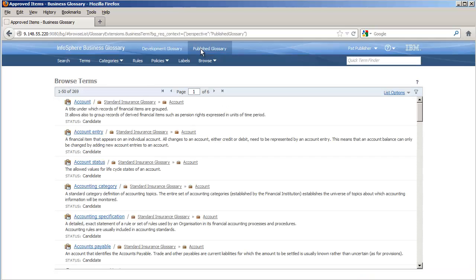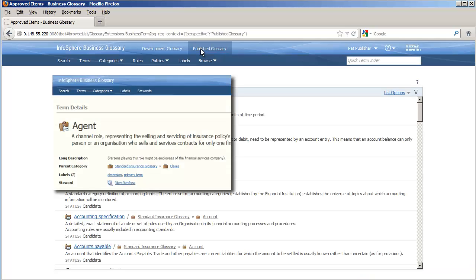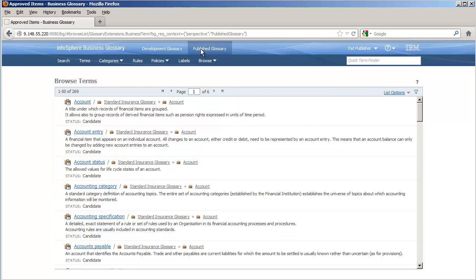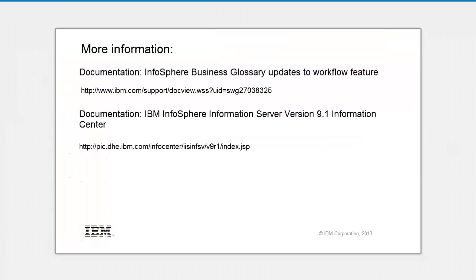Now the job is done. We see our new and revised terms in the published glossary. Our controlled, governed development process, now enabling participation by more members of the enterprise, has yielded trustworthy new content for the benefit of all.